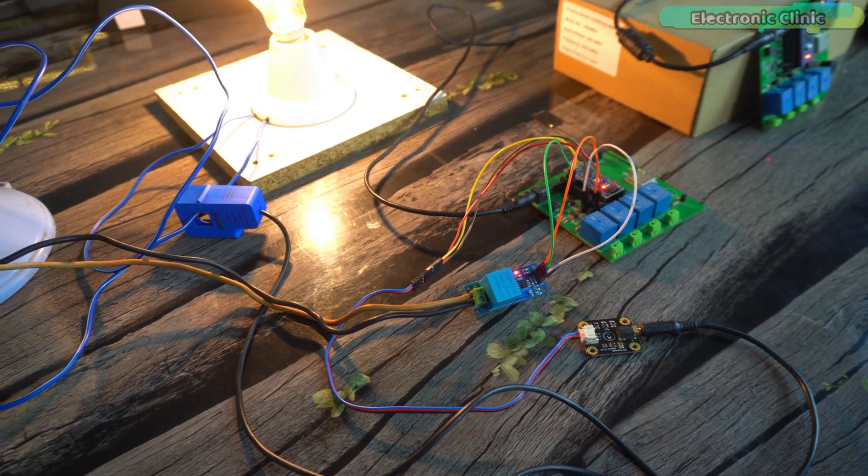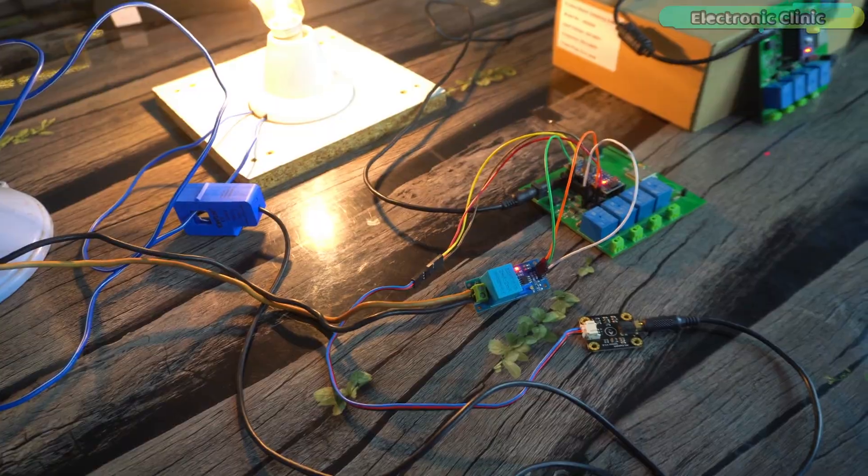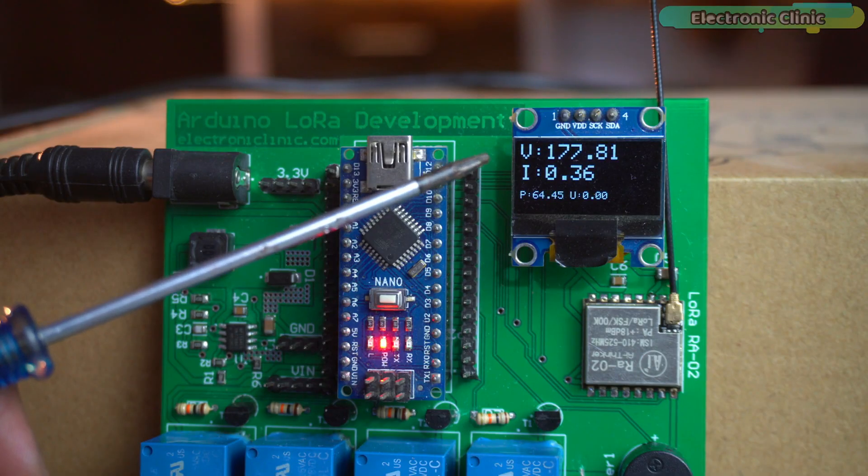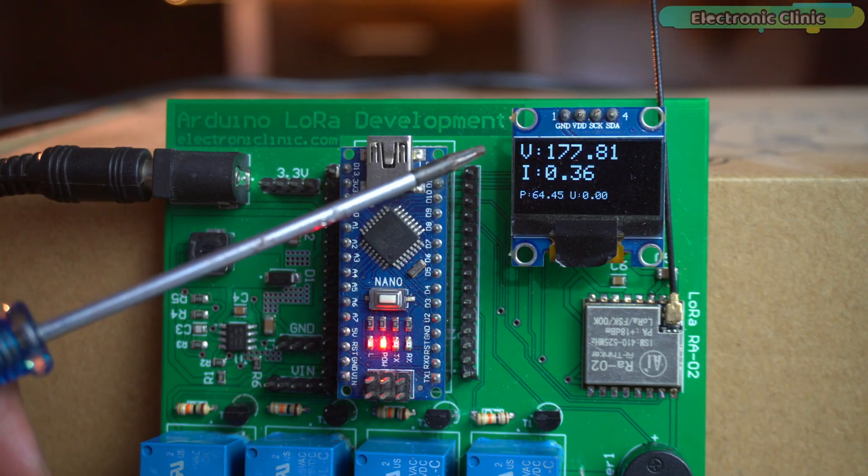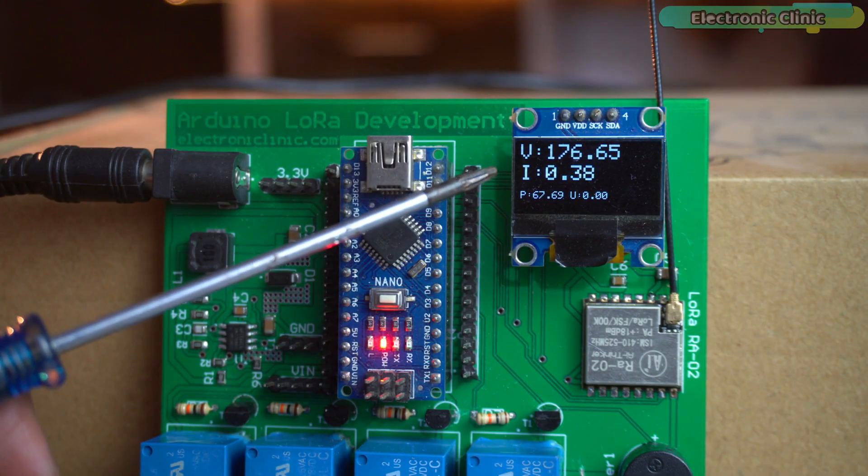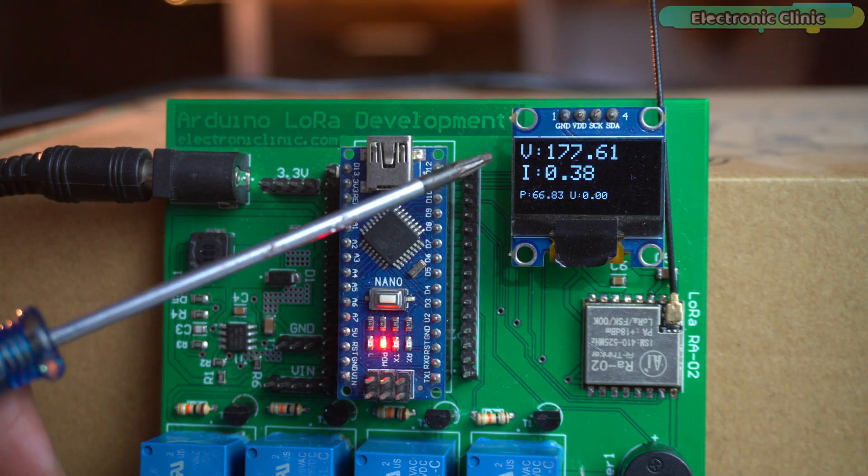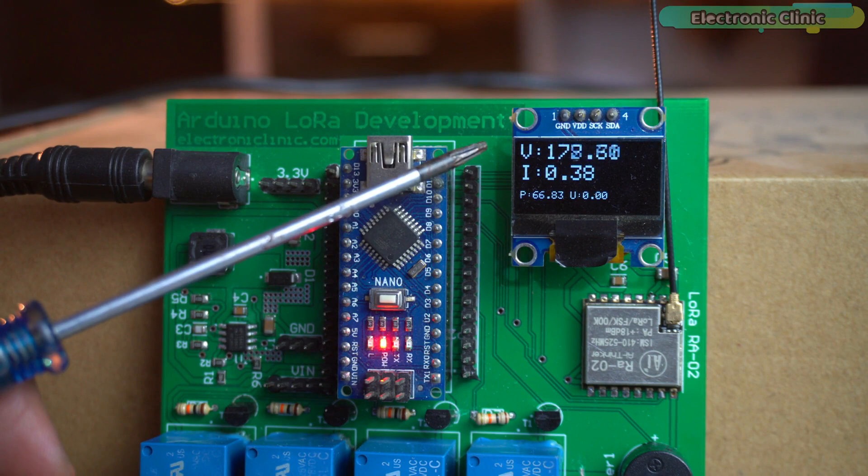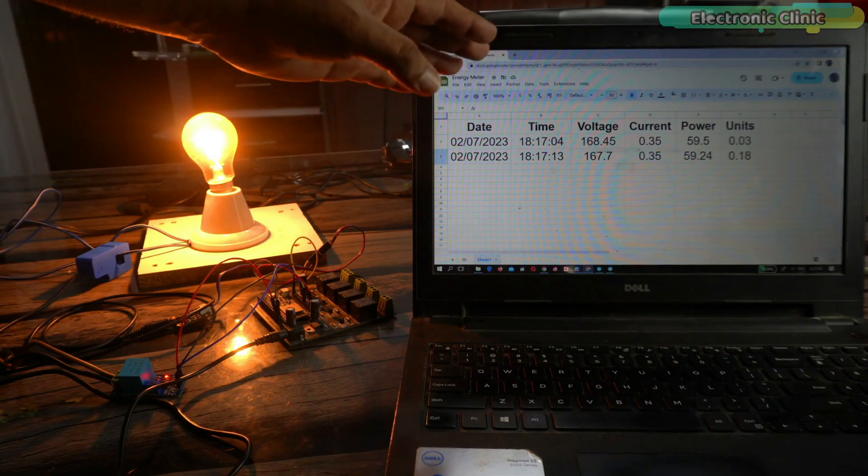With my designed LoRa energy meter you will have access to real-time data, accurate measurements and ability to track your energy usage like never before.